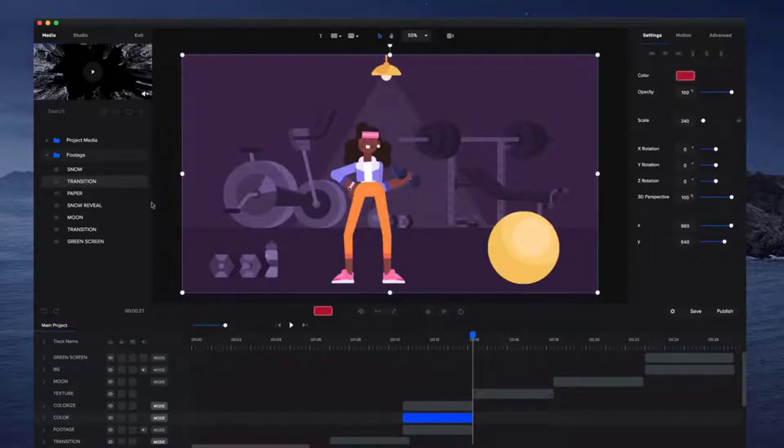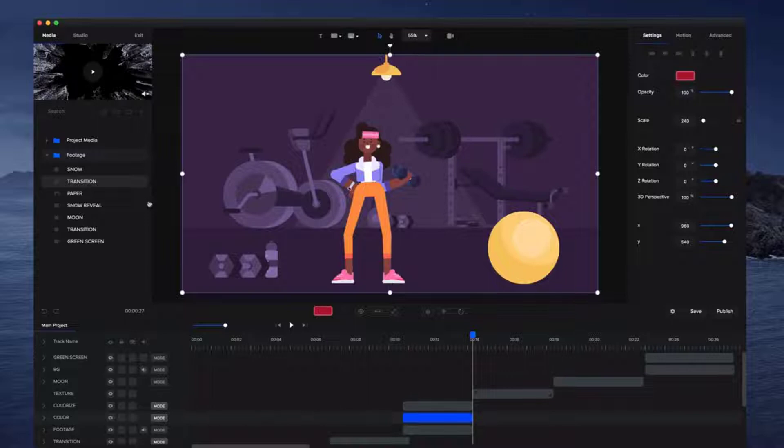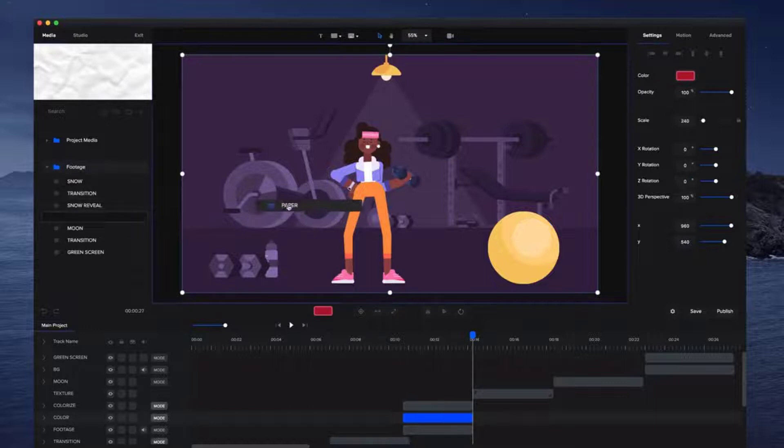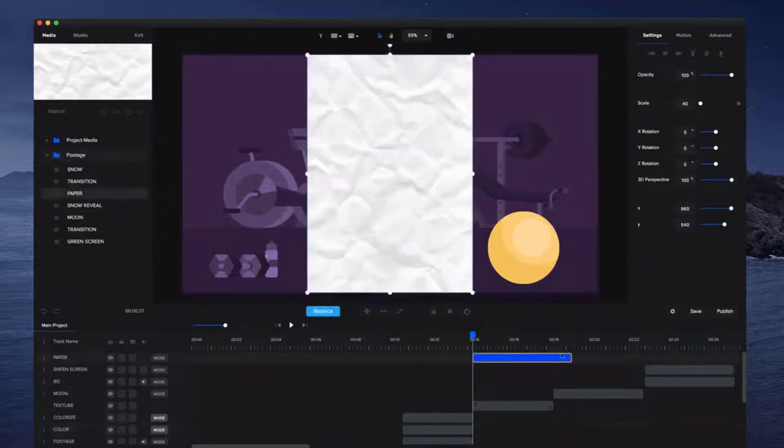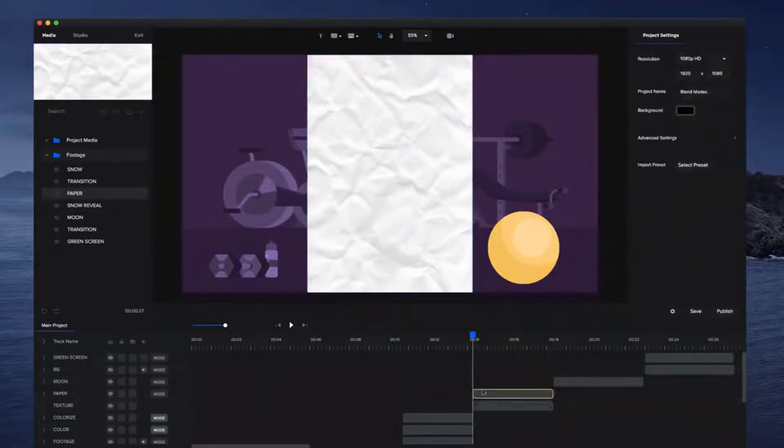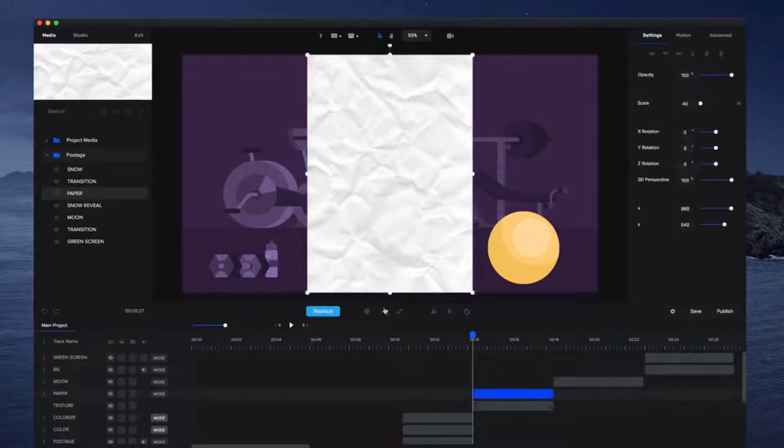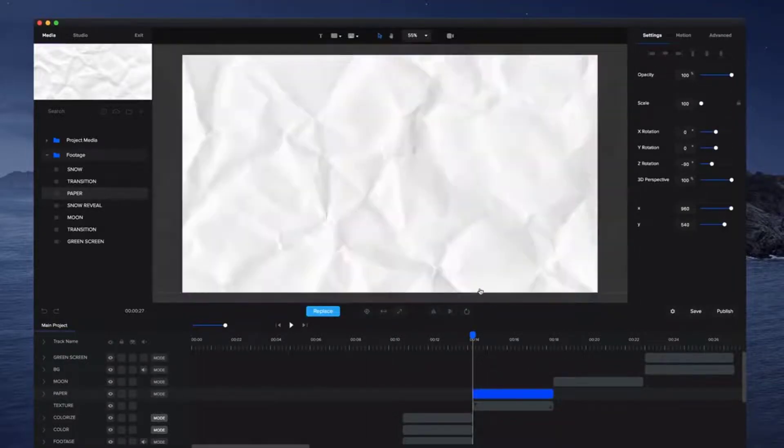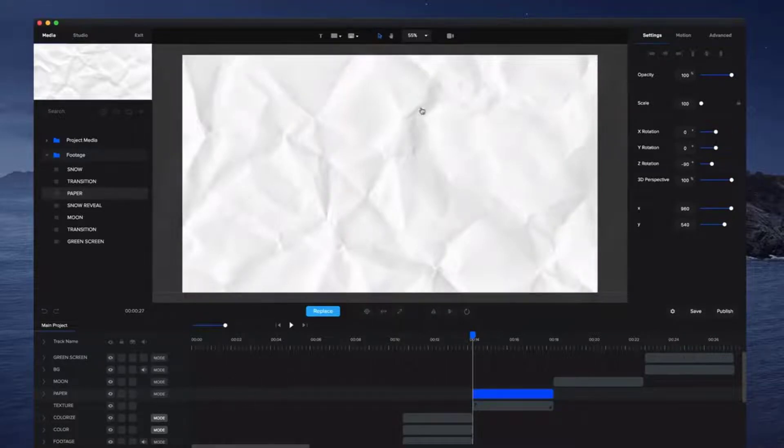Now another really cool one that I really like, especially with explainer style videos or to add any kind of texture to your video, is what you can do is let's say for example I've got some crumpled paper, this is just a JPEG image. I'm just going to drag it down like so and just again resize it, place it on top, and I'll just spin this around and scale it up like so.